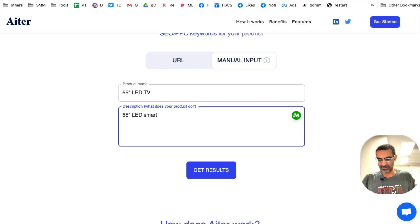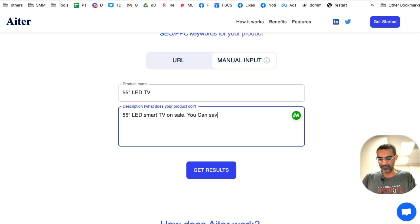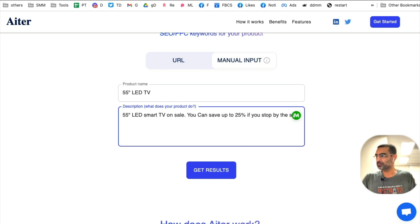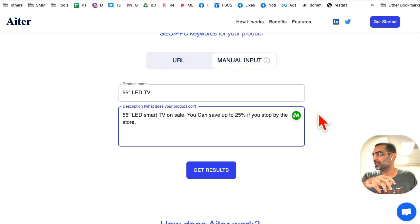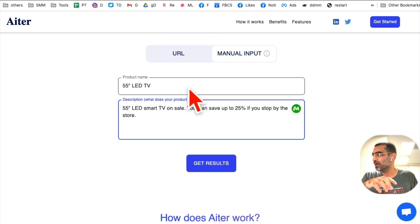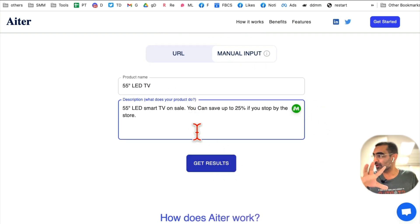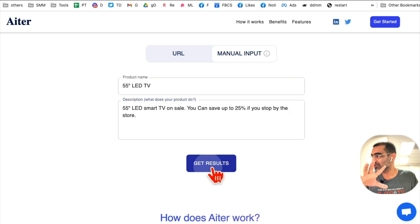I'll enter the product as a 55-inch LED smart TV on sale, and then write some description — you can save up to 25% if you stop by the store. We actually have a client who's an electronics store, so we create a lot of these ads. Then click on manual input, enter the product name and description, and click on 'Get Results.'